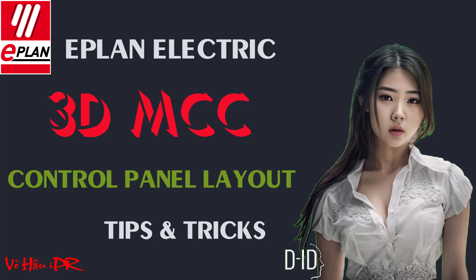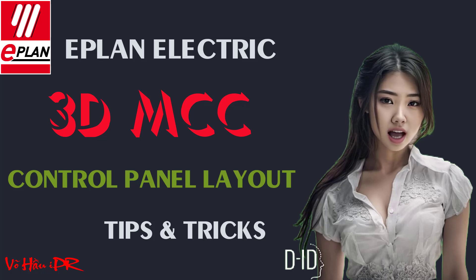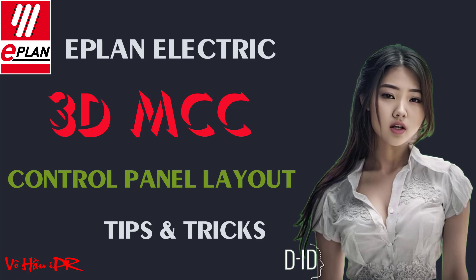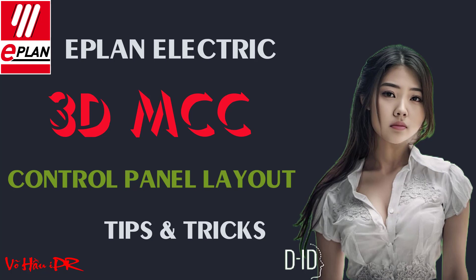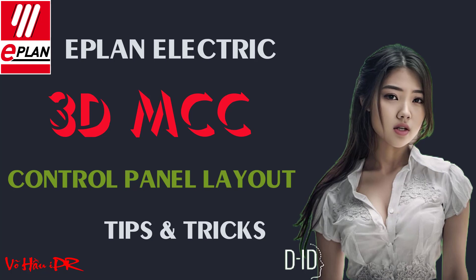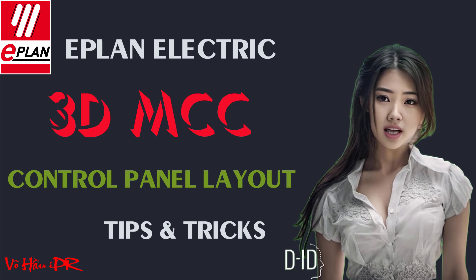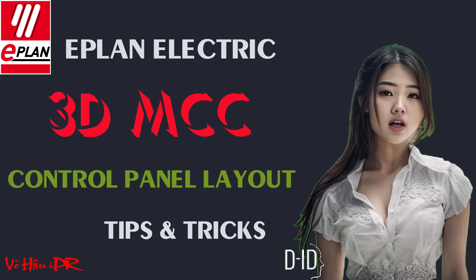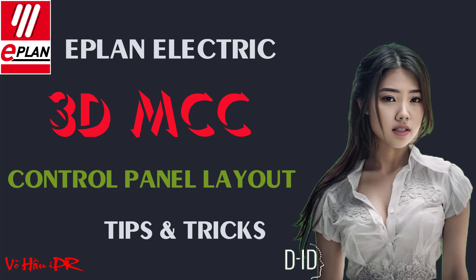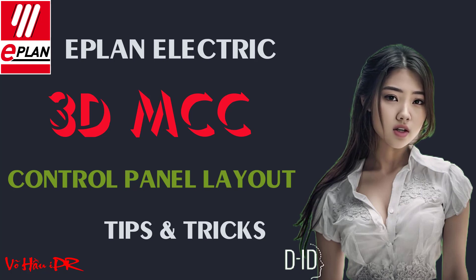Are you tired of spending hours on electrical panel layout design? Look no further. In this tutorial, I will guide you through the step-by-step process of using 3D EPLAN Electric software to effortlessly design your electrical panel layout.